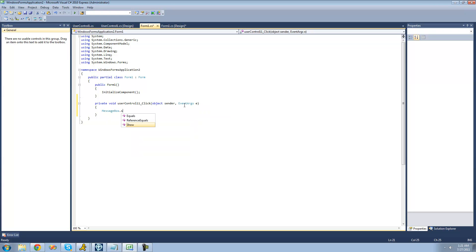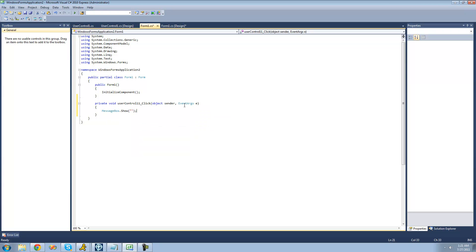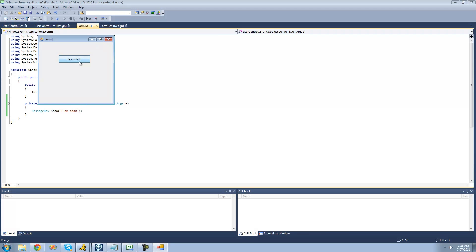So if we had a message box show saying I am Adam, then it should show because we're still calling the method from the base class. Yep, and I am Adam.